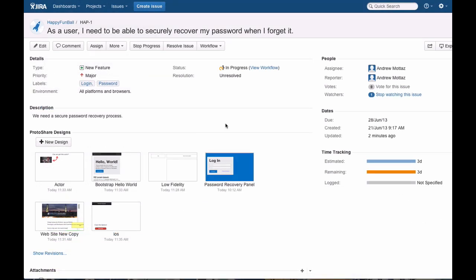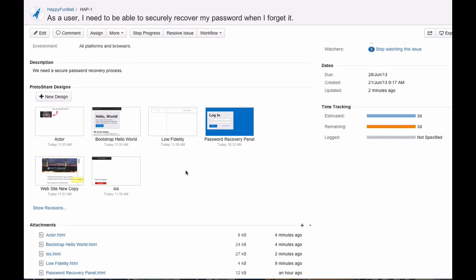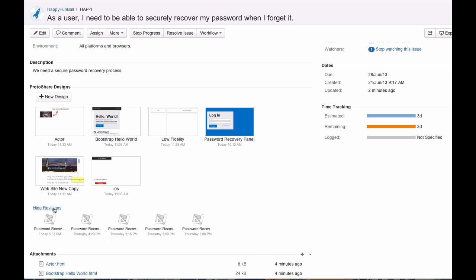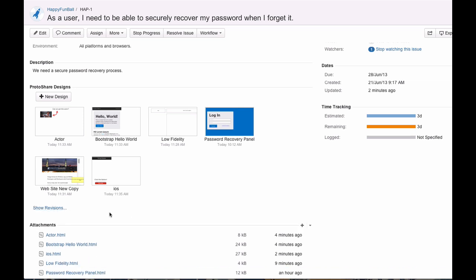We designed ProtoShare for Jira to be fast, easy, and powerful. Try it free for 30 days and find out how ProtoShare can help you eliminate rework and speed development.